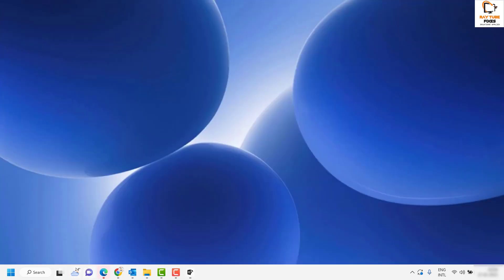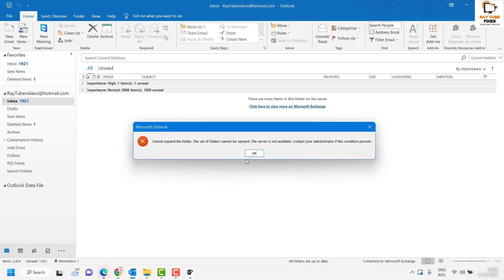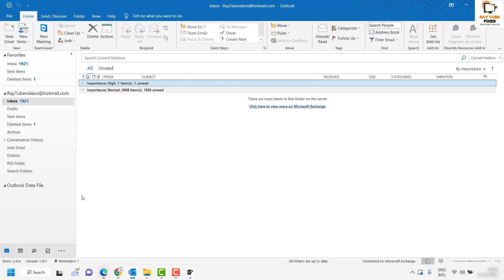Let me minimize this window and open Outlook. If you look at the left-hand side of the screen, if I try to expand the Outlook Data File it will start throwing up an error message stating that it cannot expand the folder because the set of folders cannot be opened or the server is not available. That's because the Outlook PST file has been corrupted and needs repair — if I try to access any of the emails from Outlook it wouldn't open.